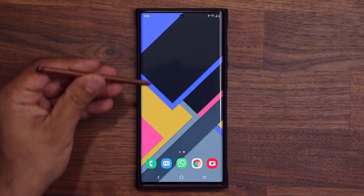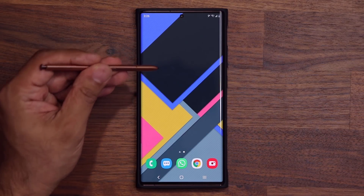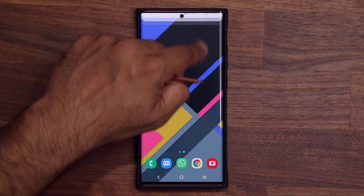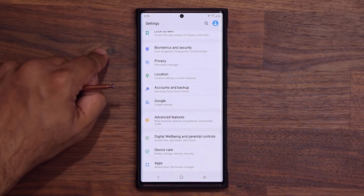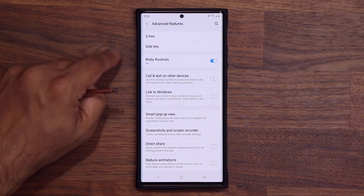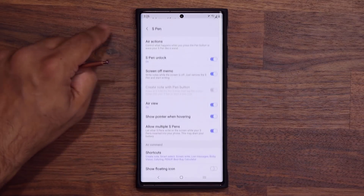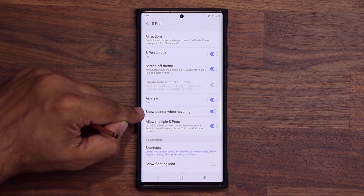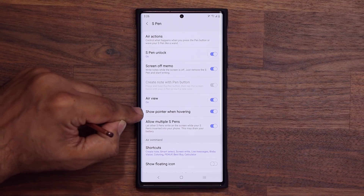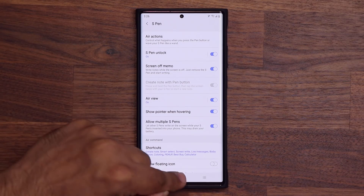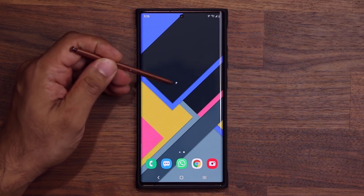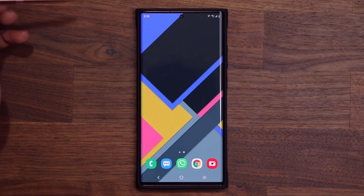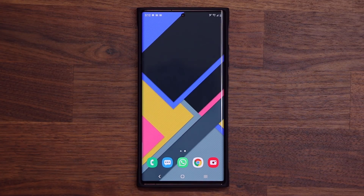Number two: with the pointer, go to Settings, then Advanced Features, then S Pen, and make sure you enable 'Show pointer when hovering.' That's going to make sure you see an actual pointer, and whatever option you pick is going to show up.